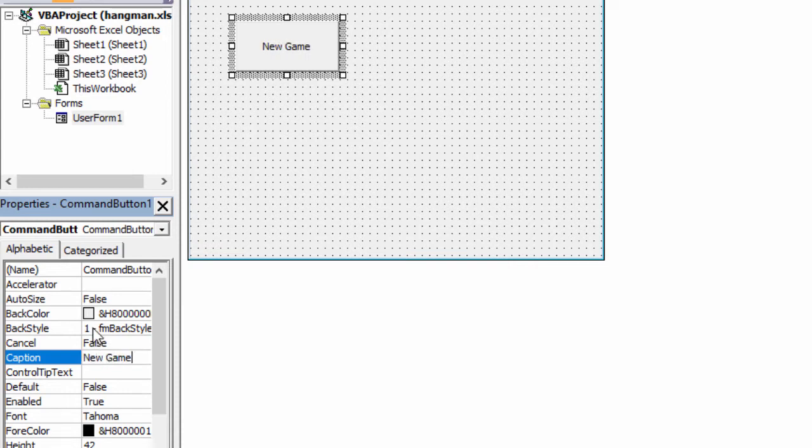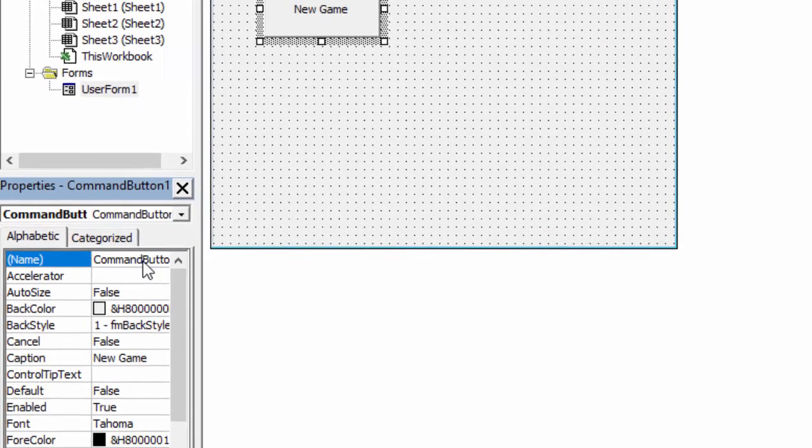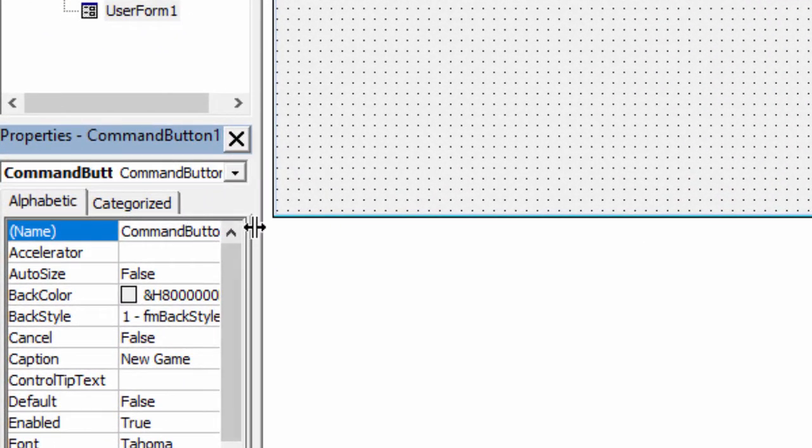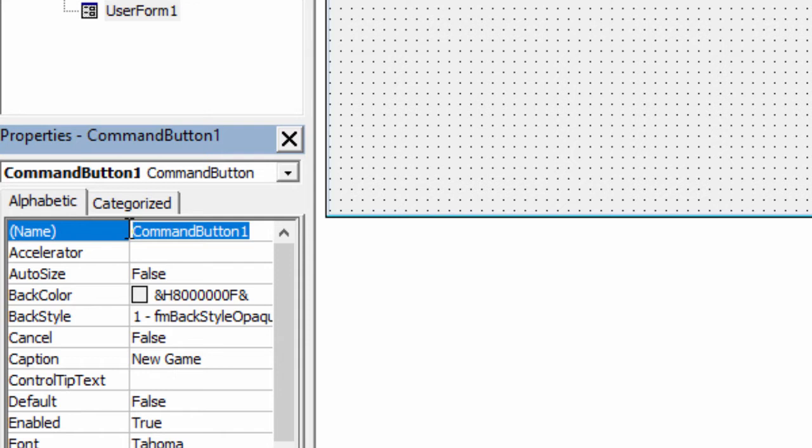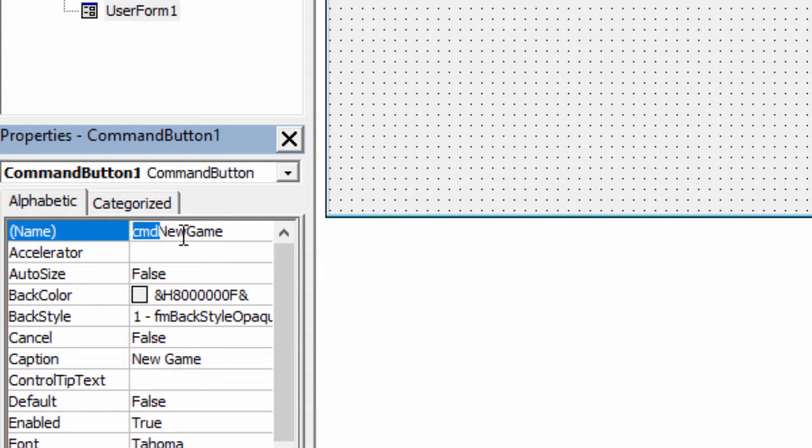The other thing I'm going to change is the name of this Command button. When I look inside the Properties window here, I'll just widen it up a little bit. I can see that it's called Command button 1. Let's change that to CMD New Game. Now this is a little convention that you can use. CMD because it's a Command button. You'll see why it's important to use this convention later on.